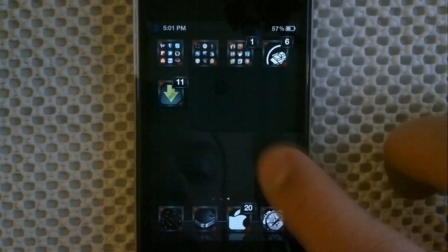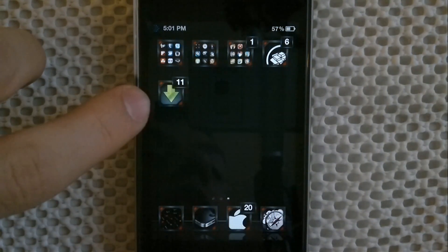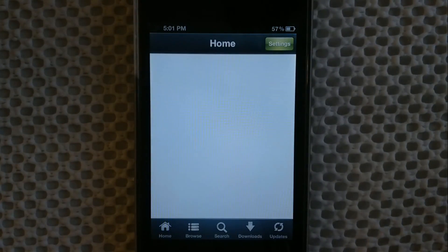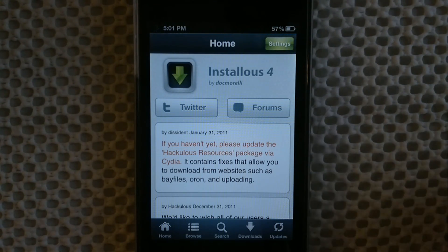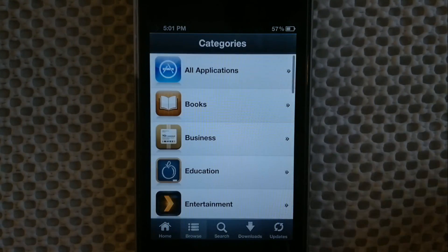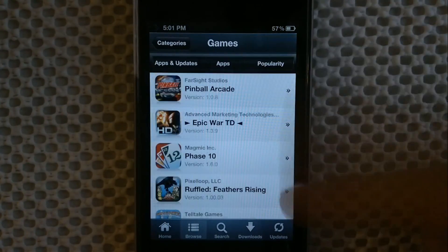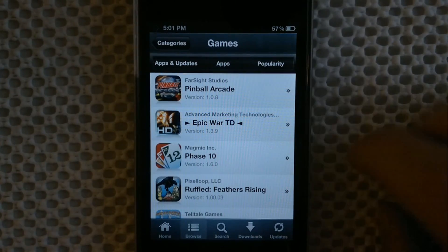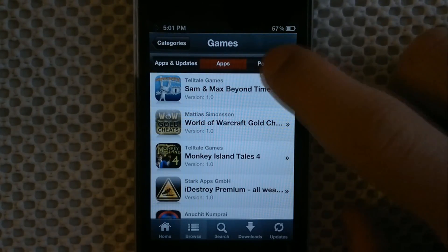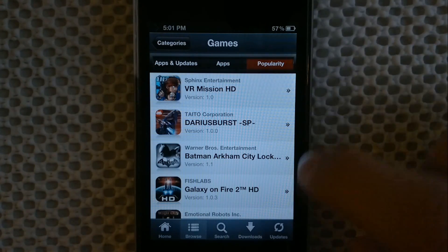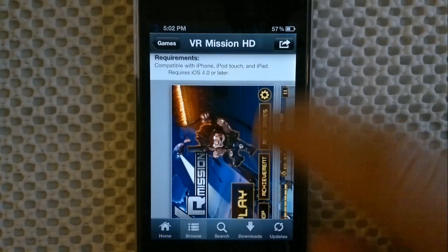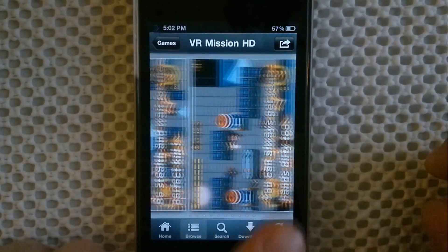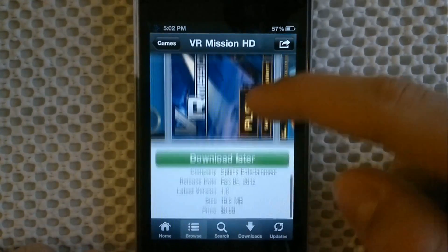Pretty much the most important thing you can do with a jailbroken device is get an app called Installous. What you can do with Installous is pretty much get any app for free - so if you like an app that's ten dollars, you can get it for free. Though if you want to support the developer, just buy it because it helps them. You go to Browse, go to Games, and you can see all the apps - new apps, updates - or you can go to Popularity and see all the popular apps.